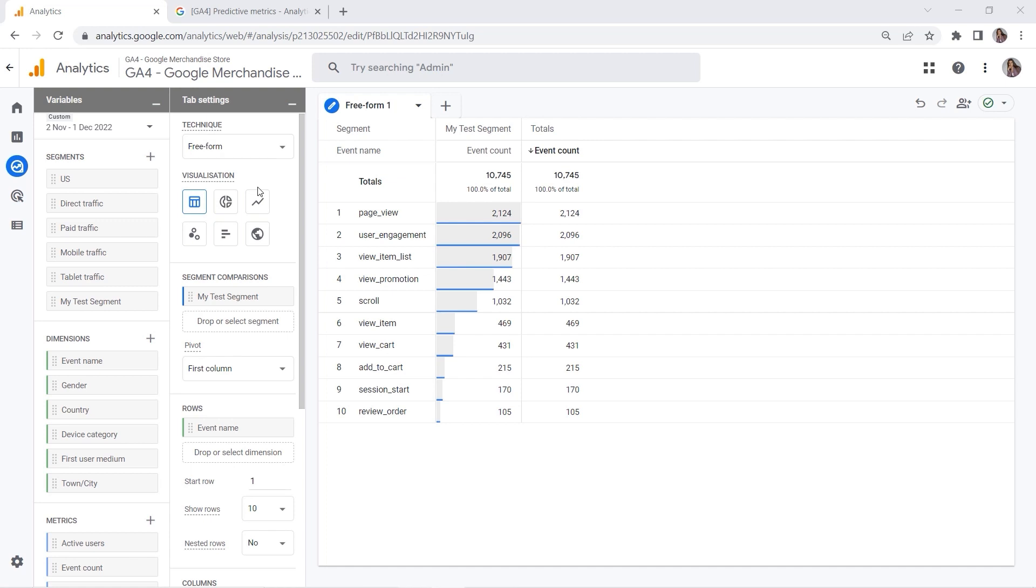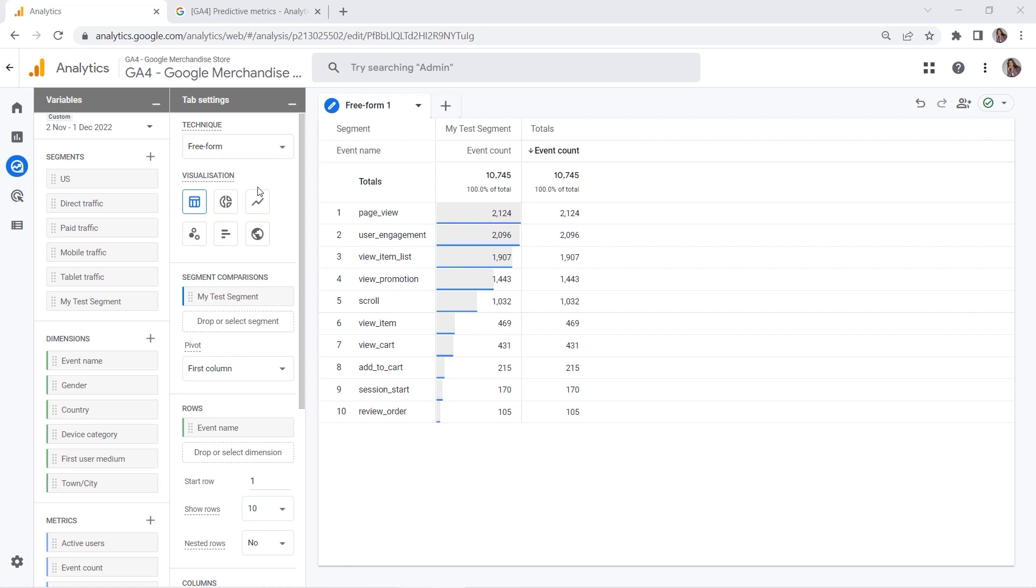So now you know how to create segments in GA4 and how to utilize those in explorations. If you like this video, please give a thumbs up. If you want to check other GA4 videos, you can find them right here. Please click subscribe if you have not done that yet. See you next time. Happy measuring!